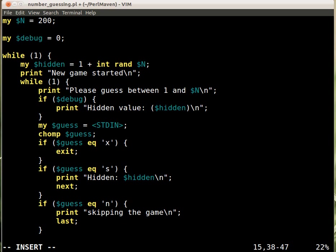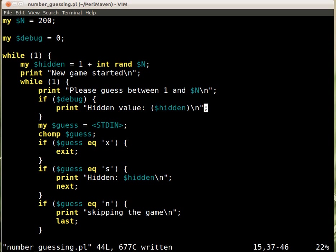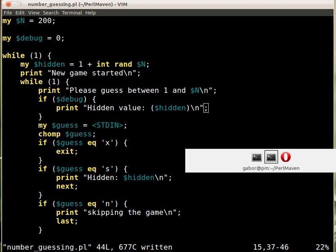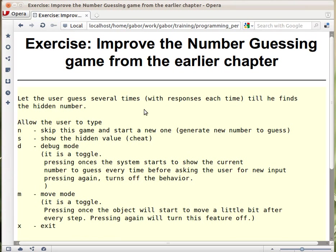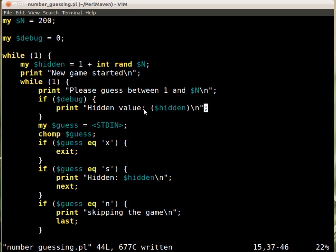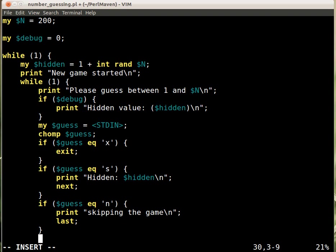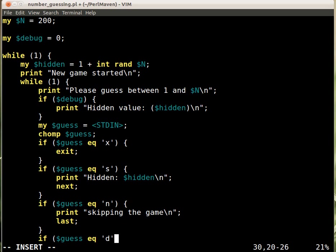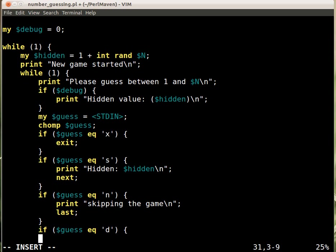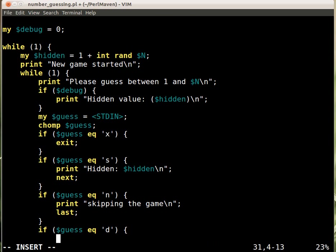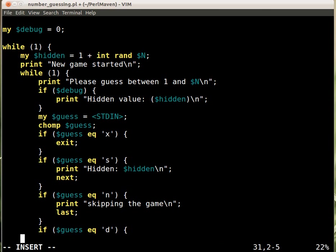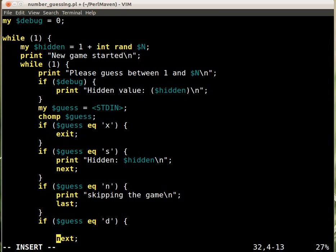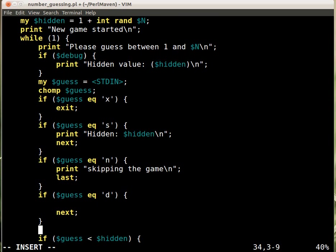So that's it. If we are in debug mode, we constantly will print out the value. Now how do we turn on and off the debug mode? I think we wanted to have the letter D for this. So we can come anywhere here, let's say here. So we say if the user pressed D, then we have to change the debug mode, and then go to the next iteration, because that's not a guess.